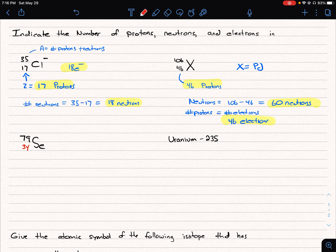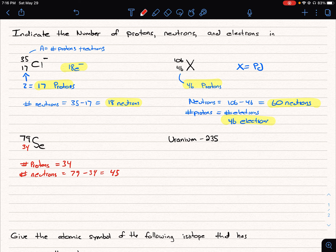So our number of protons equals 34. The number of neutrons is 79 minus 34, which equals 45. The number of electrons is again the same as the protons because we have a neutral atom — so that's also 34, and we know that because there's no charge indicated.